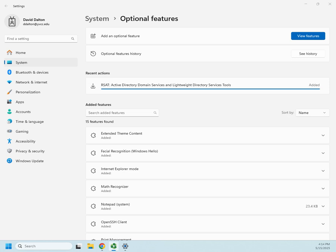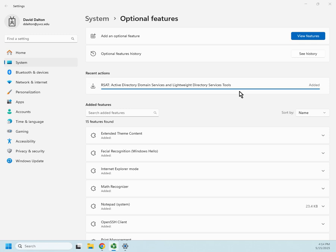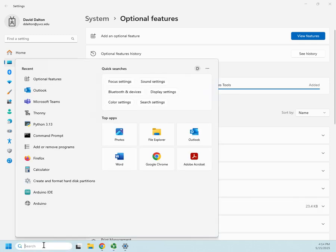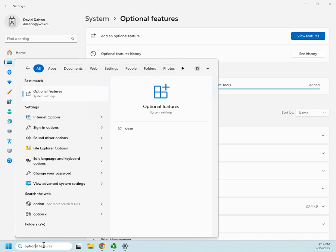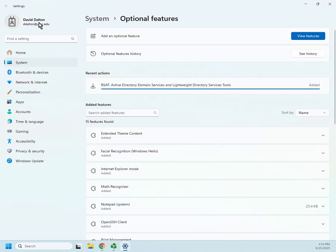So let me walk you through this. I've already installed one of these recently, but I'm going to walk you through the process of installing other remote server admin tools too. In current versions of Windows 10 and Windows 11, they show up as optional features. So I just came down to my search and did a search for optional features, and that brings me here, system optional features.